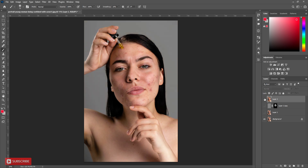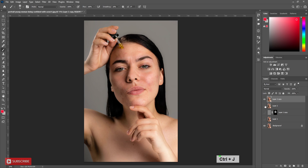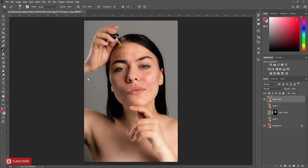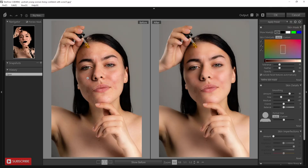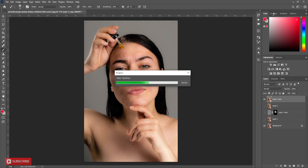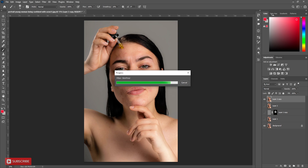You can see the before and after. To make it smoother you can use SkinFiner, otherwise it is okay. Make a copy of this layer. Go to Filter, Photo Toolbox, SkinFiner. Don't need to change the settings — leave it as it is. You can see before and after on screen. Just click OK. Now you can adjust the opacity.